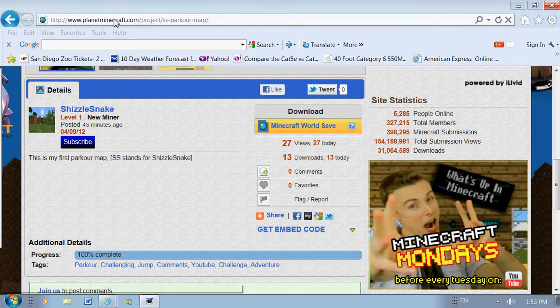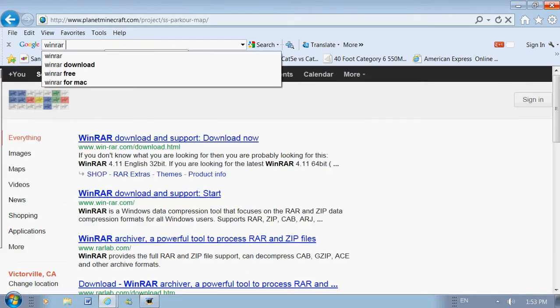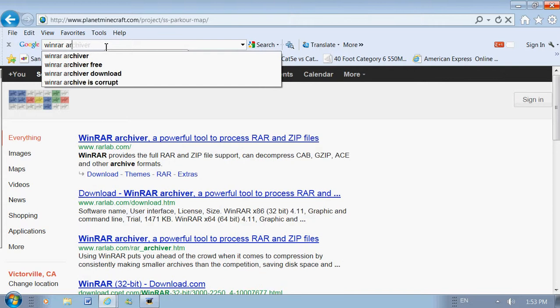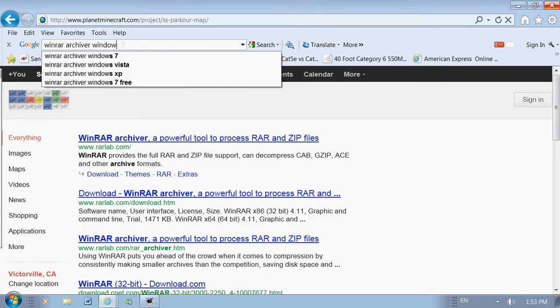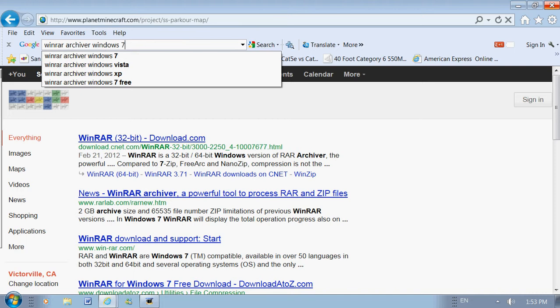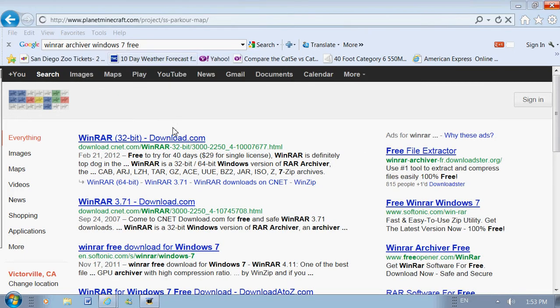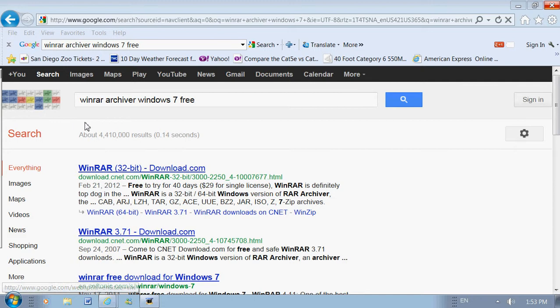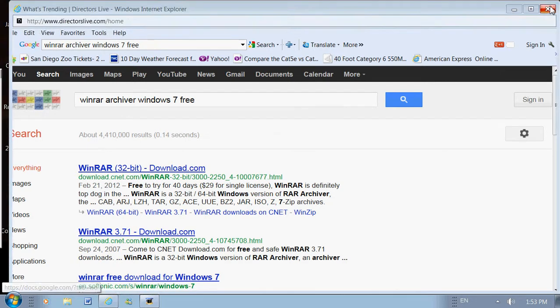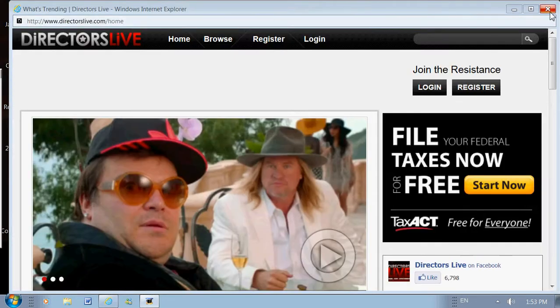For this you're going to need WinRAR, so just google WinRAR, Archiver, Windows, whatever OS you're using. I'm using Windows 10 64-bit. Free download. Click it, download it, run it, accept the terms and conditions.